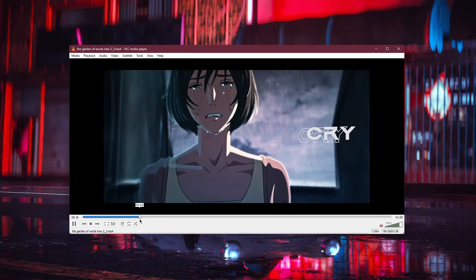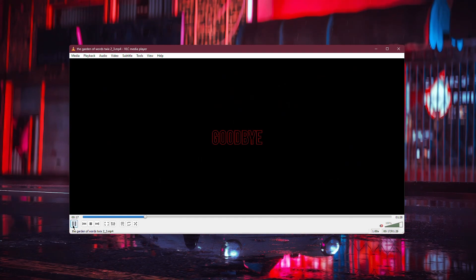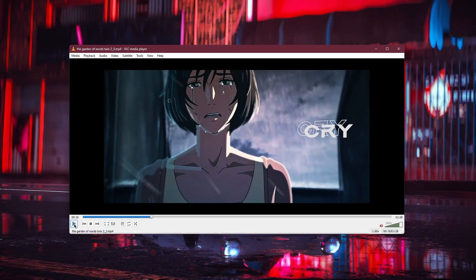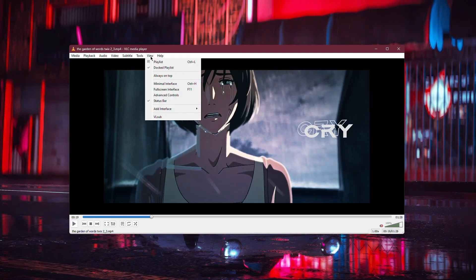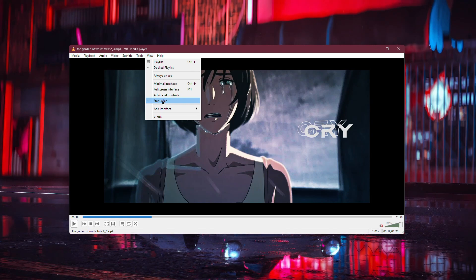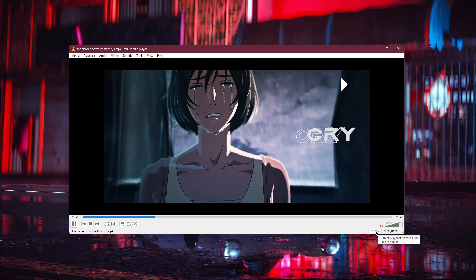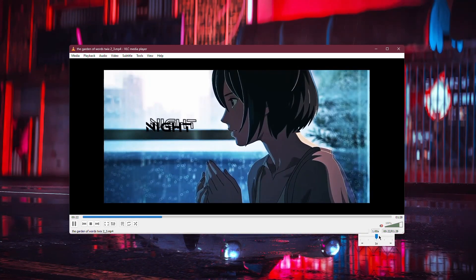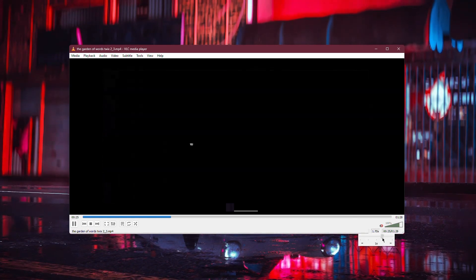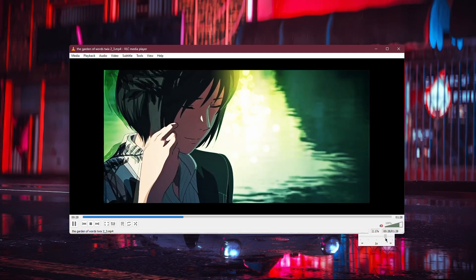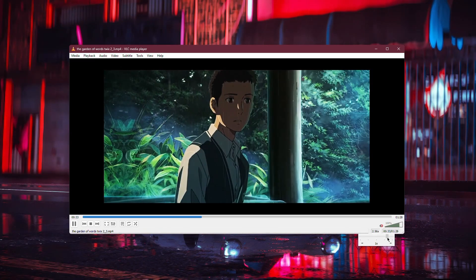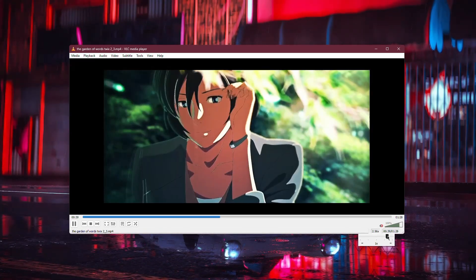Another way to adjust the speed is through the status bar. First, make sure the status bar is visible by going to the View menu and selecting Status Bar. Now, look at the lower right corner of the VLC window — you'll see a small speed indicator with a slider next to it. Drag this slider to the right to increase the playback speed. This is a convenient way to make adjustments without opening any menus.